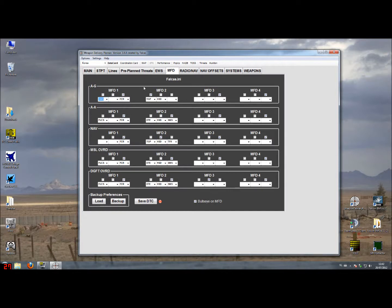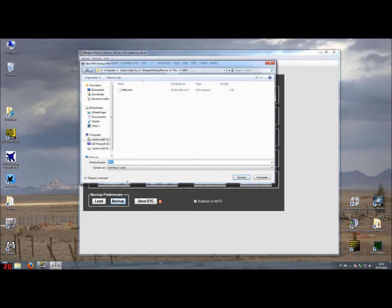So for example this would be my setup for a laser guided bomb attack. And I want to save this setting so I can call it up later. I'll make a backup and I just give it a good name, LGB in this case.